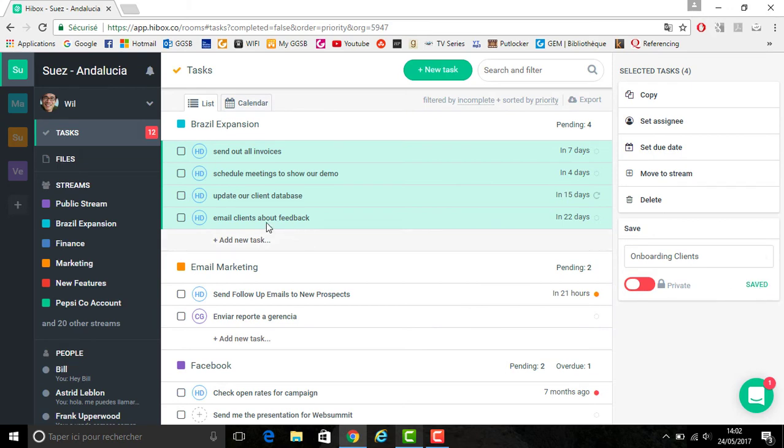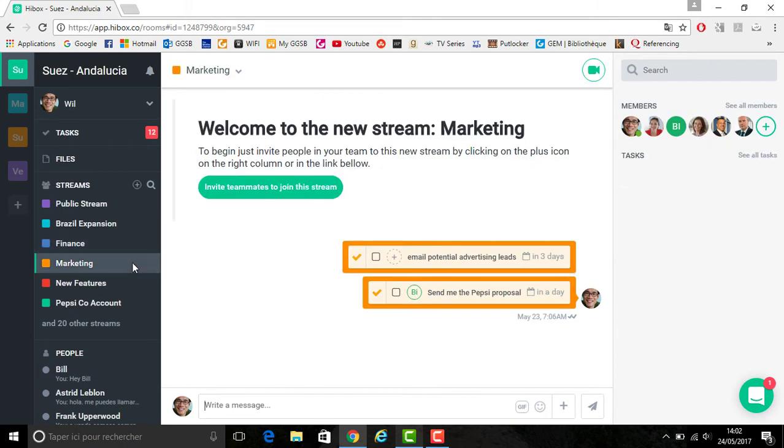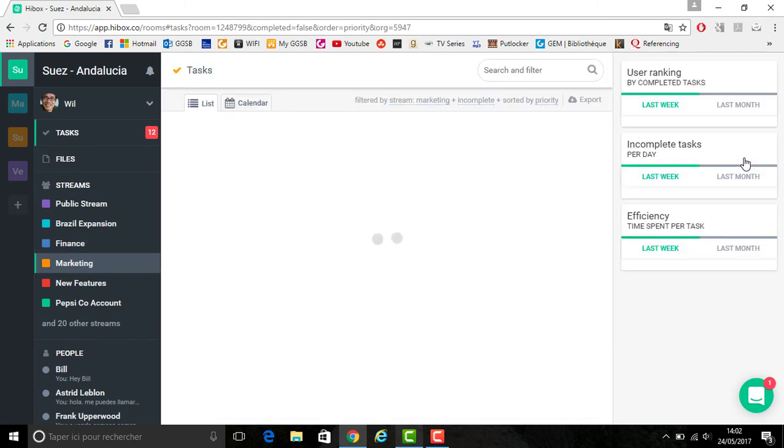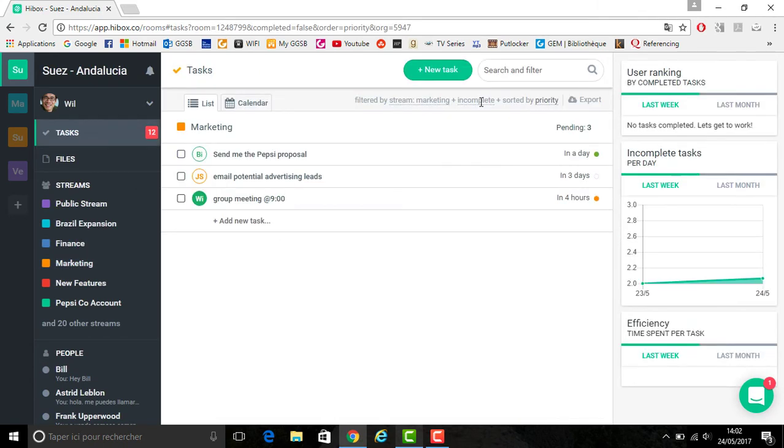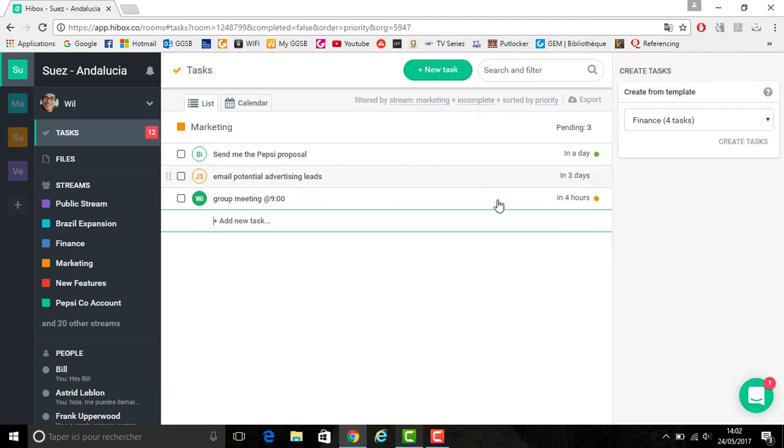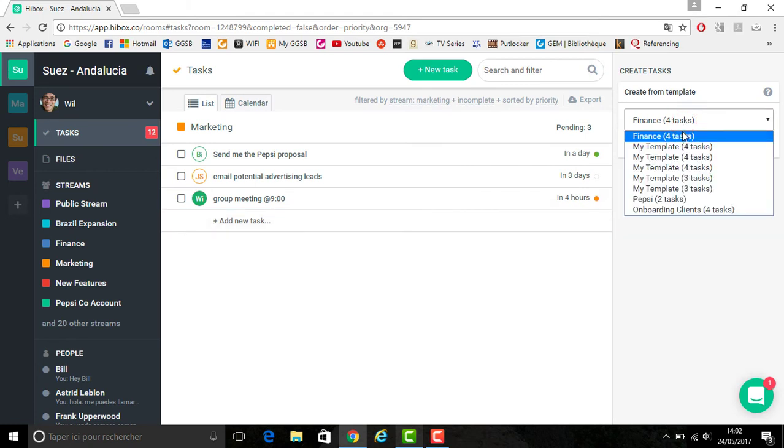Once you've done that, you want to go to the stream that you're adding the task template to. Select see all tasks and at the top you also want to click new task. You can see on the bottom that we have the option to actually type out the task, but since we have a task template, you go on the right hand side and select the template you've created.